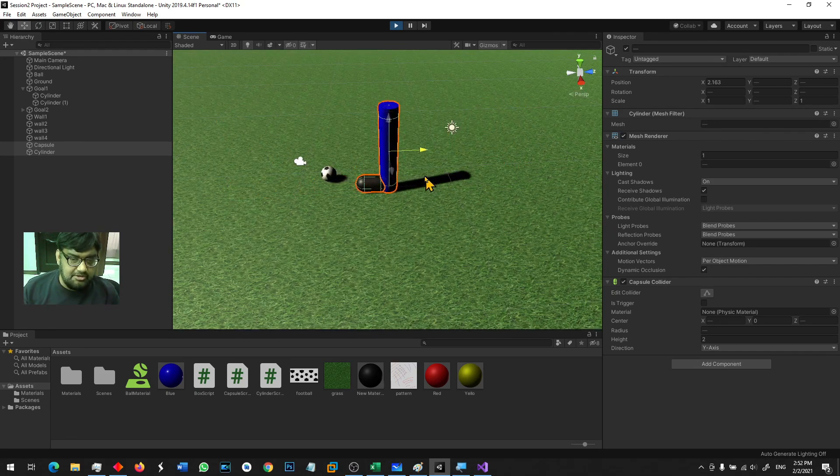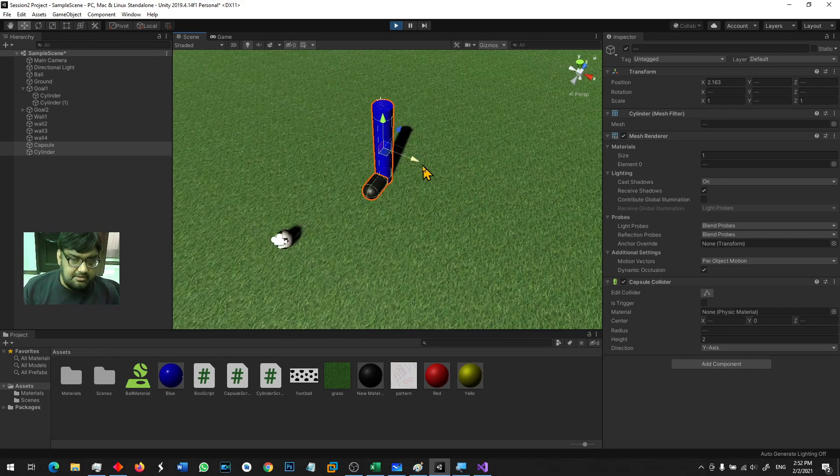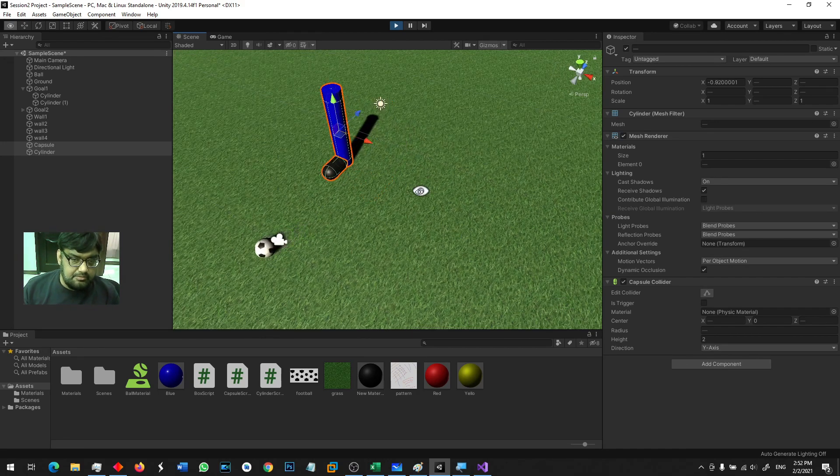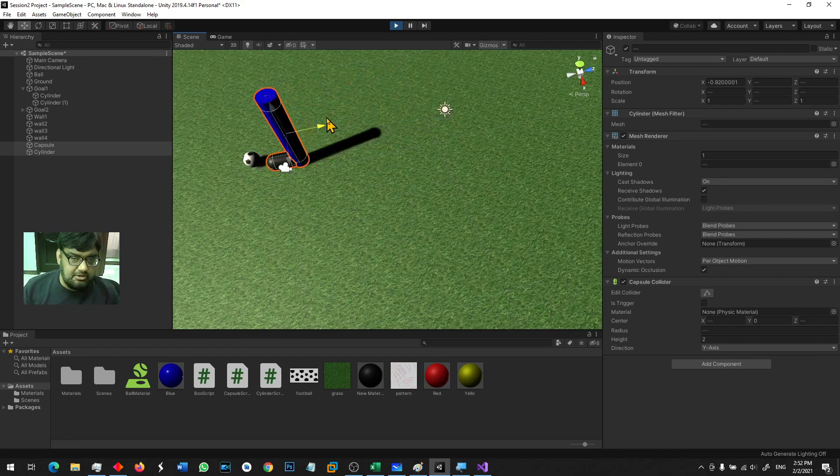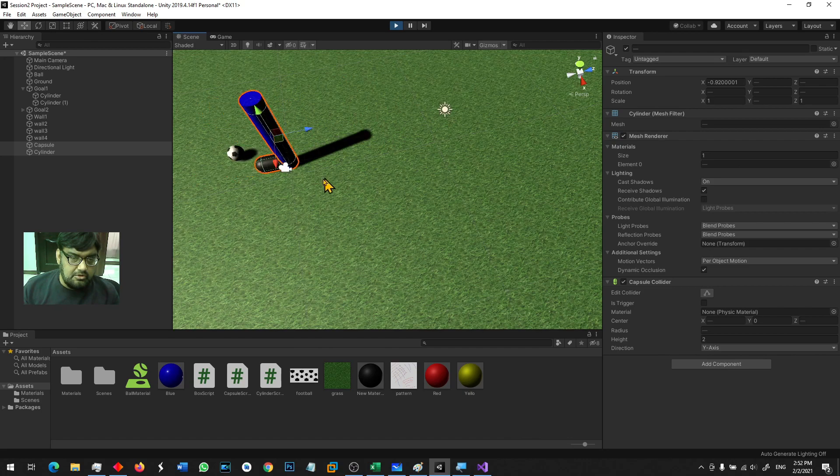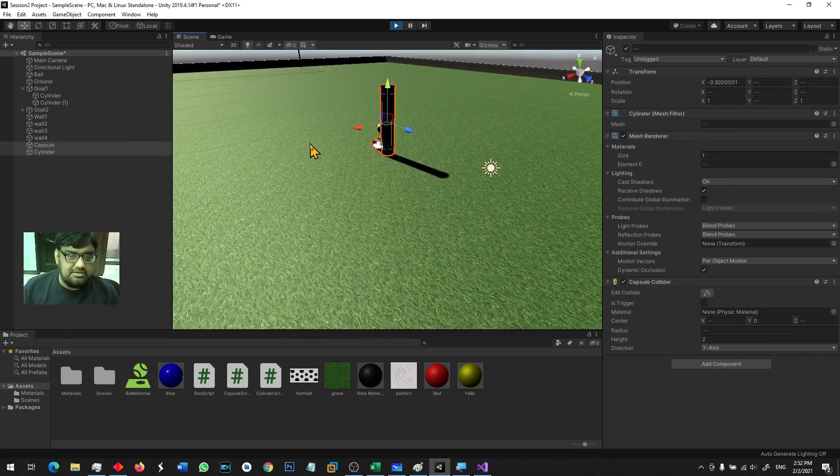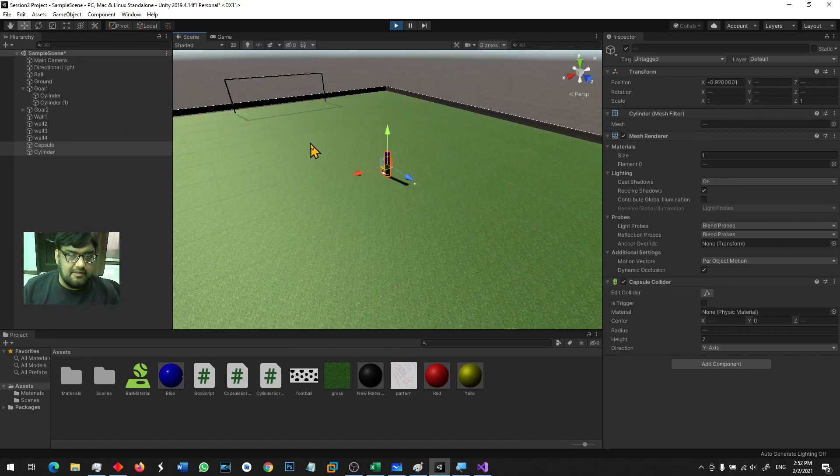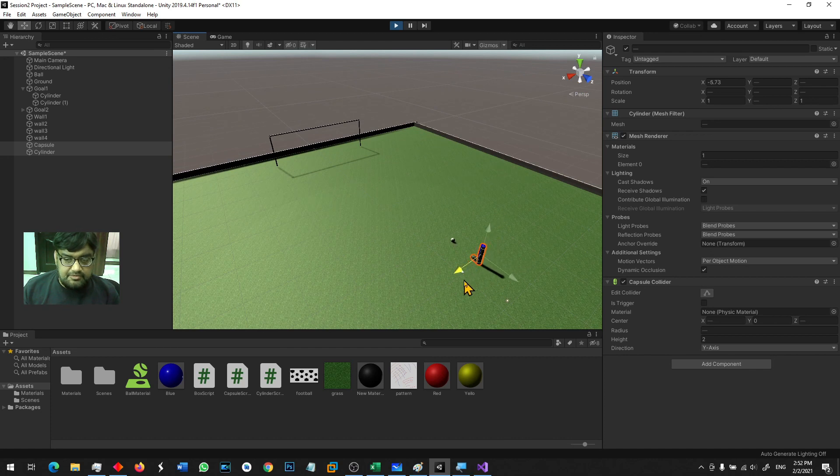And I could literally try to make this ball go all the way to the goal post. Ah no, it's too far, it's too far. But you can see that the physics and colliders are in action.